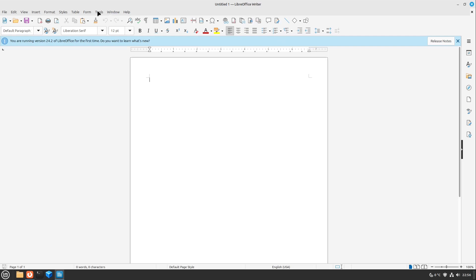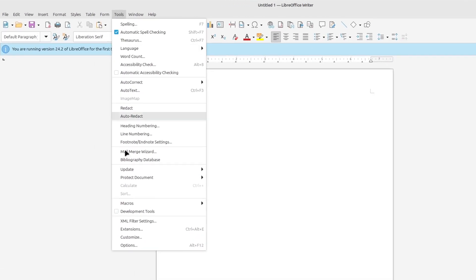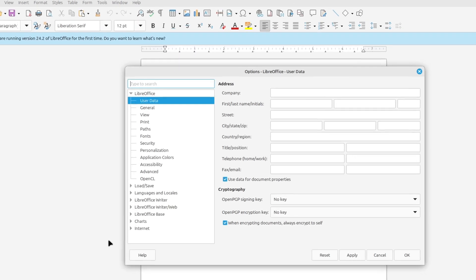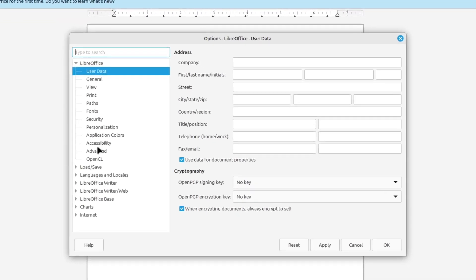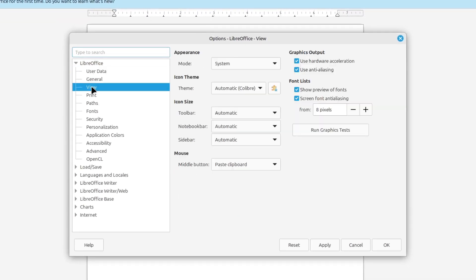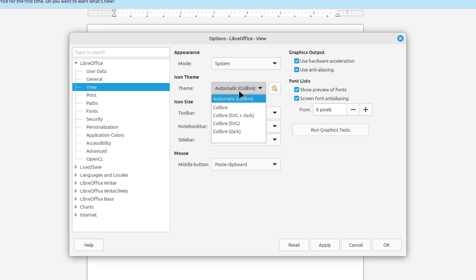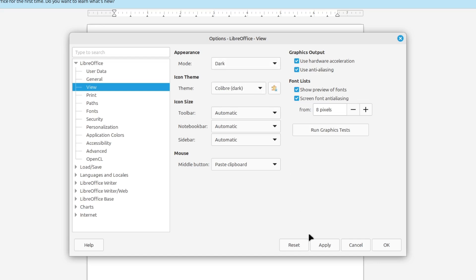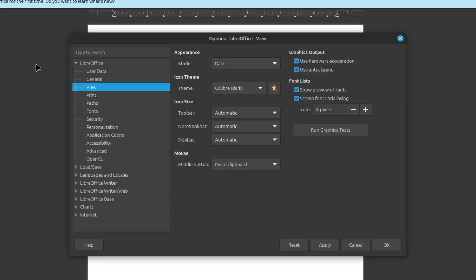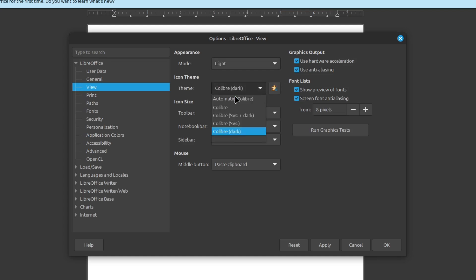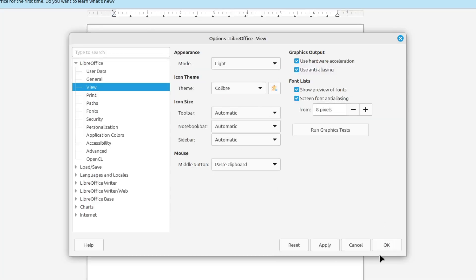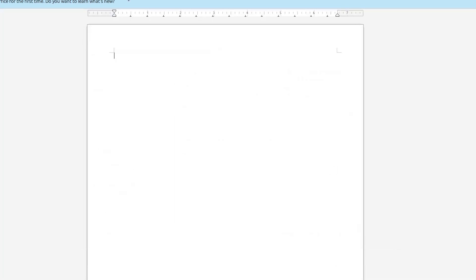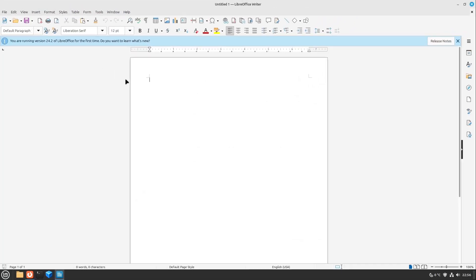For that I open up tools and select options here. Here in options you can select view and here you can select the icon theme. Here the automatic Colibri icon theme is selected. This is great but you can choose also a dark version which you can also here turn to dark in appearance too and if I hit apply then we have a dark theme in LibreOffice which is also very cool. But I go back with Colibri and light. So here you can change your colors of LibreOffice.